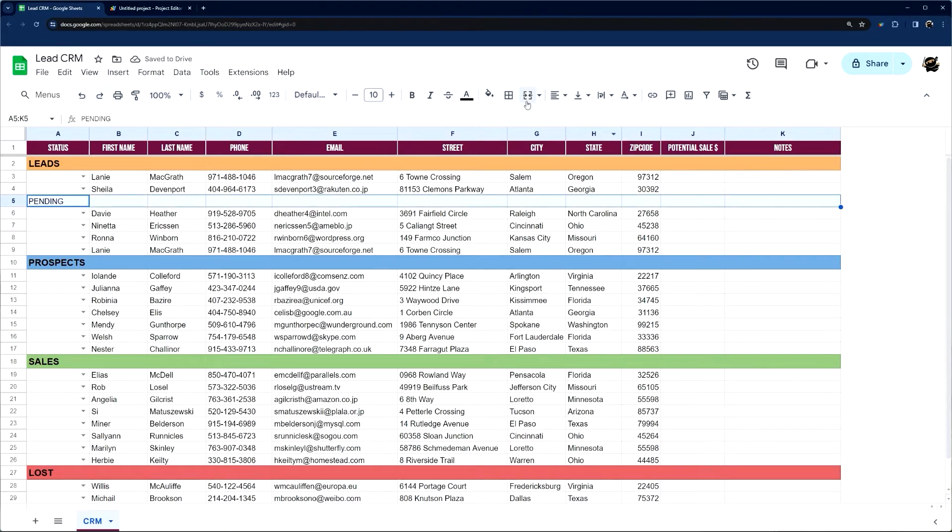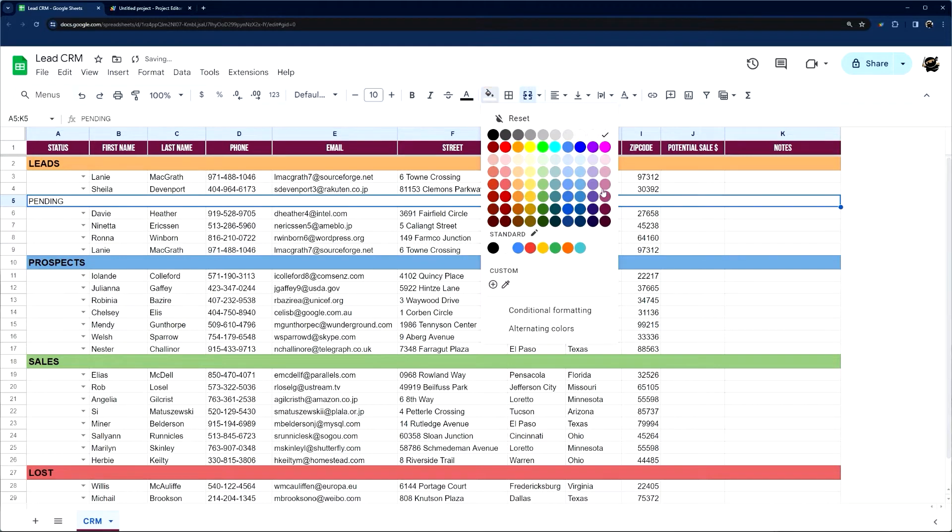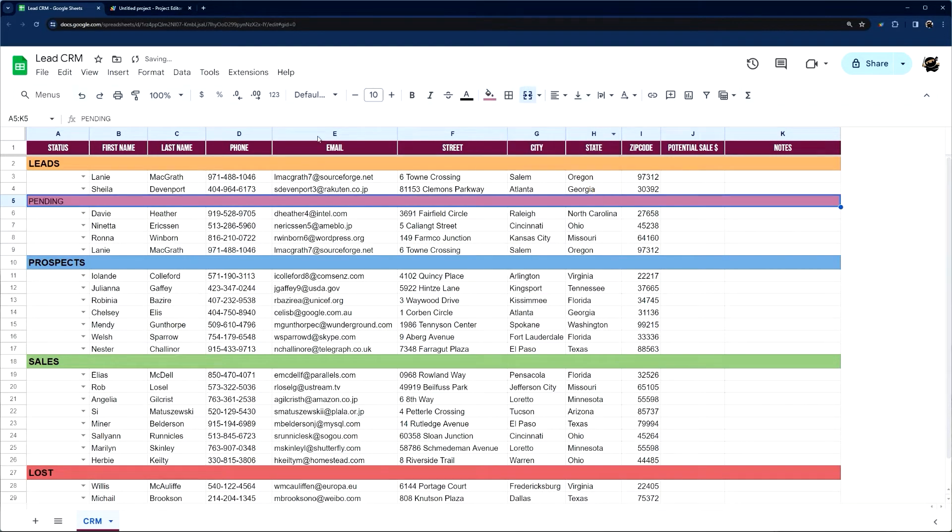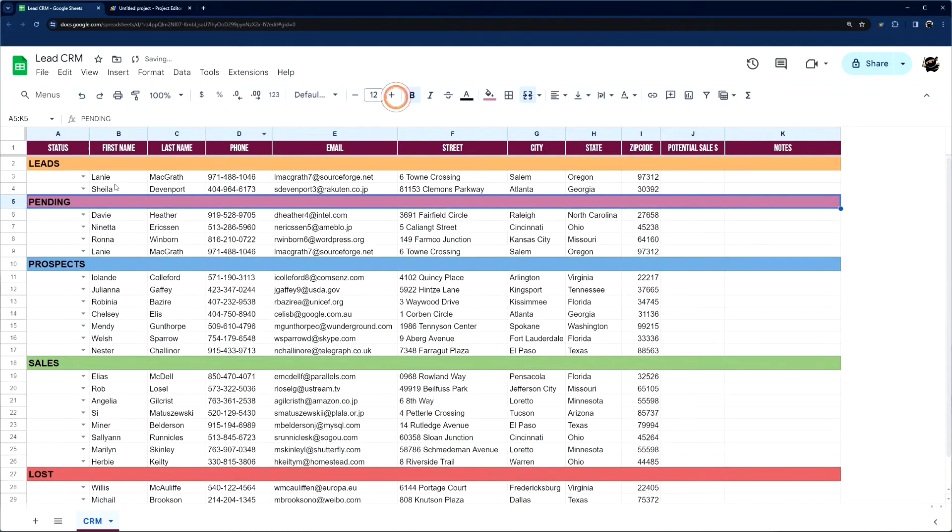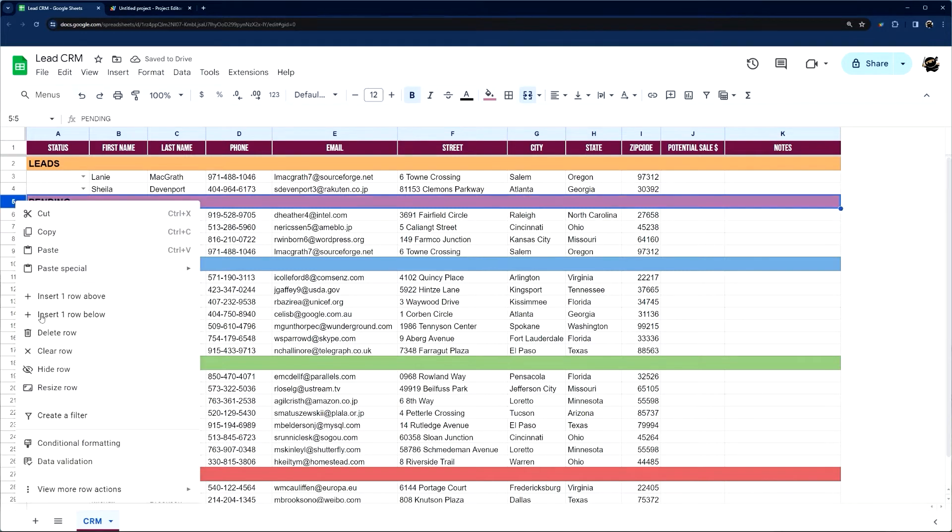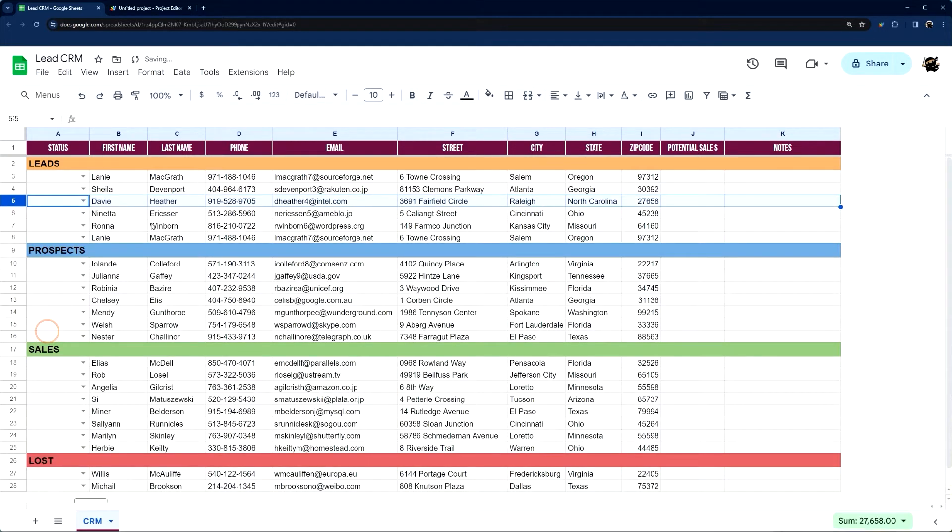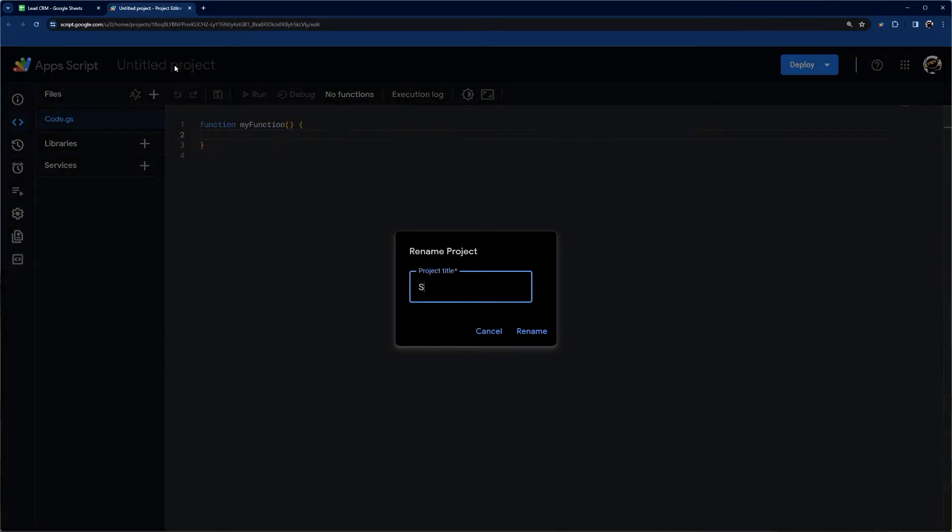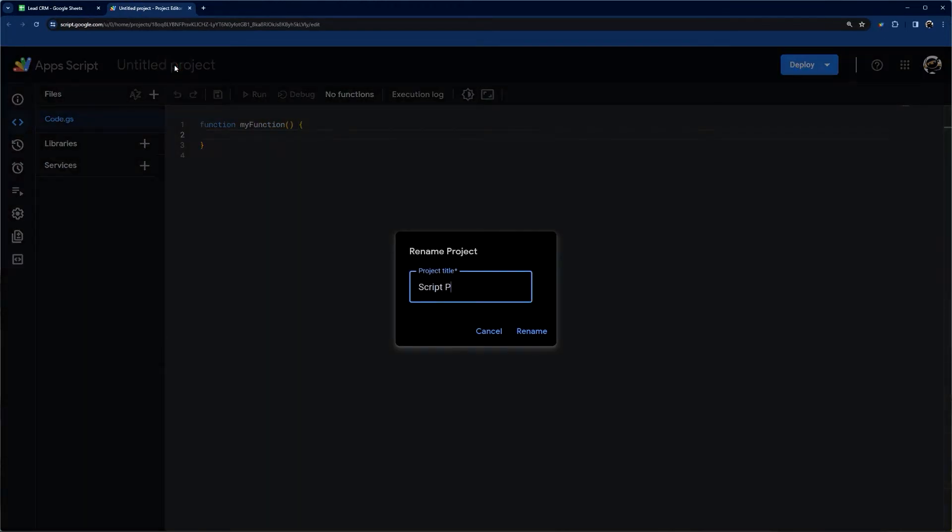I'm going to select those, click merge, and then we could select a color for that, bold, and increase the font size a little bit. So you can see it's a nice little header there. I'm going to delete it for now, and then we're going to go ahead and jump in here and get our script project going.